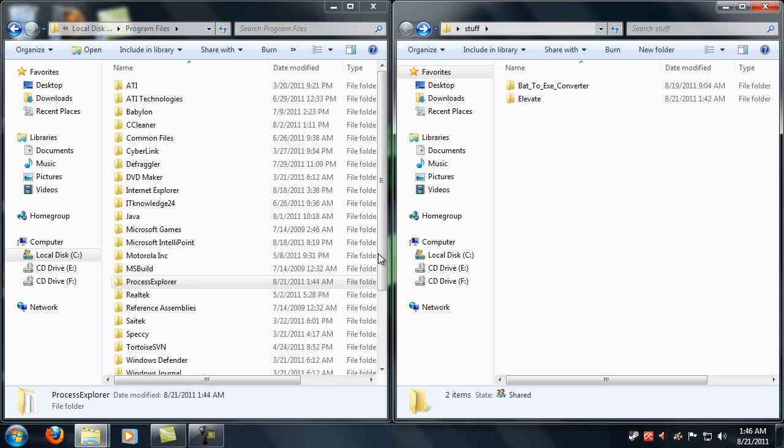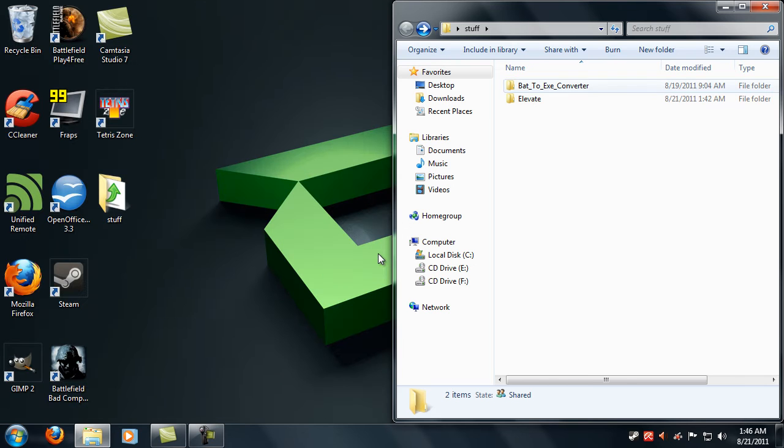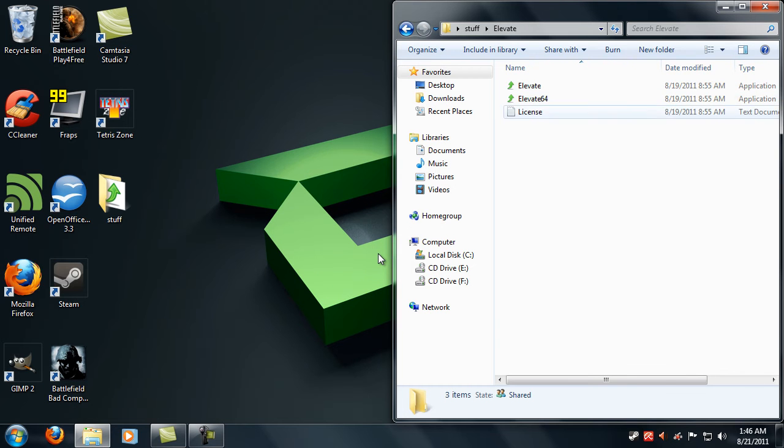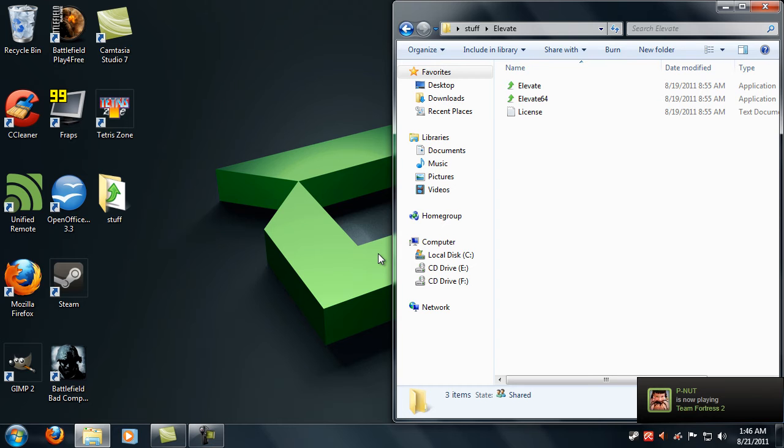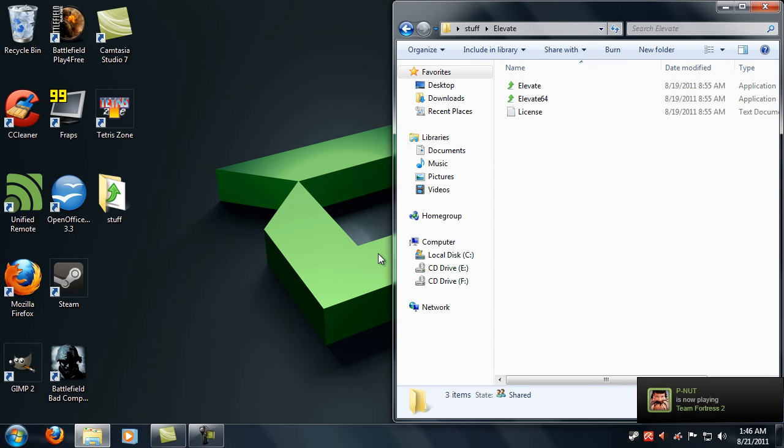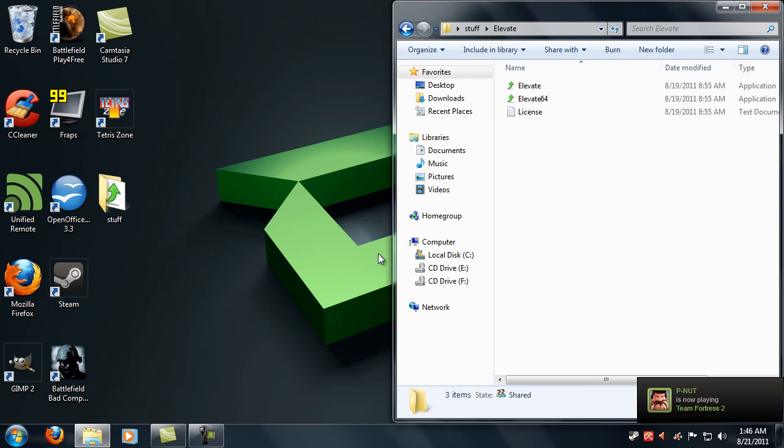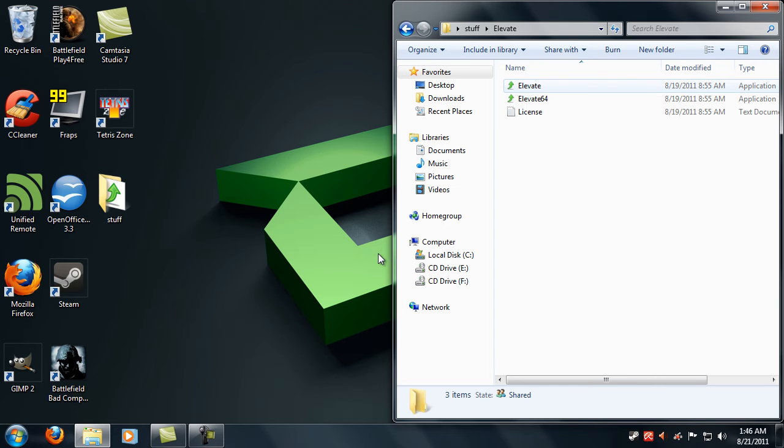And after that you're going to want to install elevate. What elevate does is adds commands to command prompt